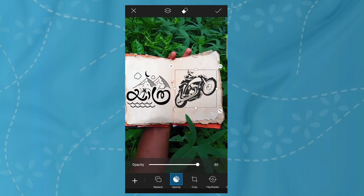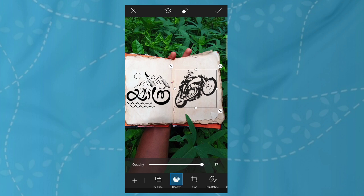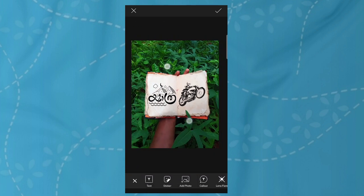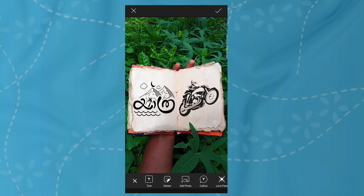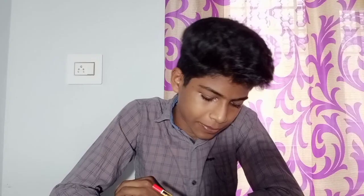Now we have a little bit of the bike in the image. Let's take a look at this photo. After taking the photo, we have to take a look at the procedure. We have to take a look at the photo.